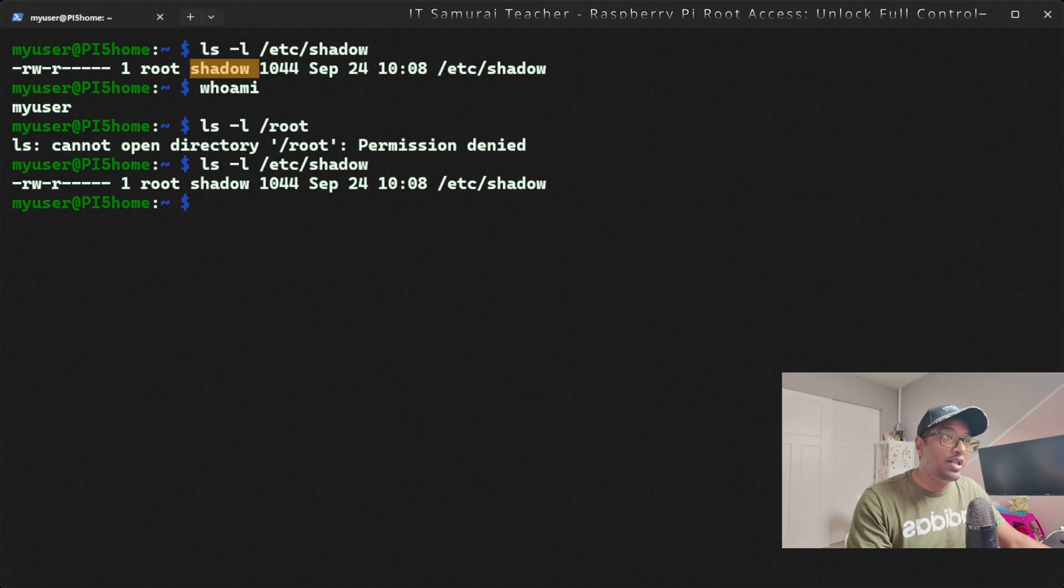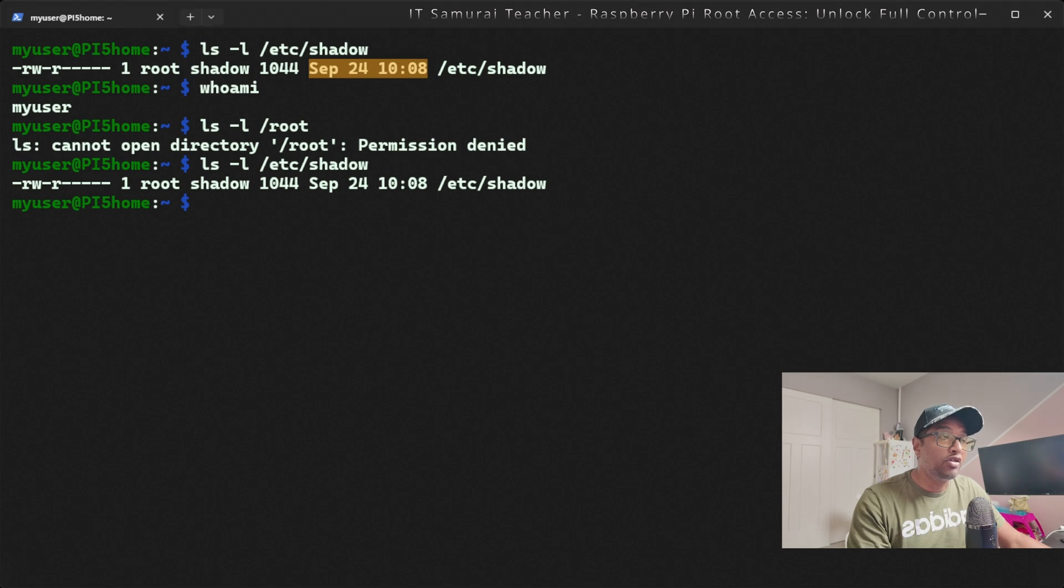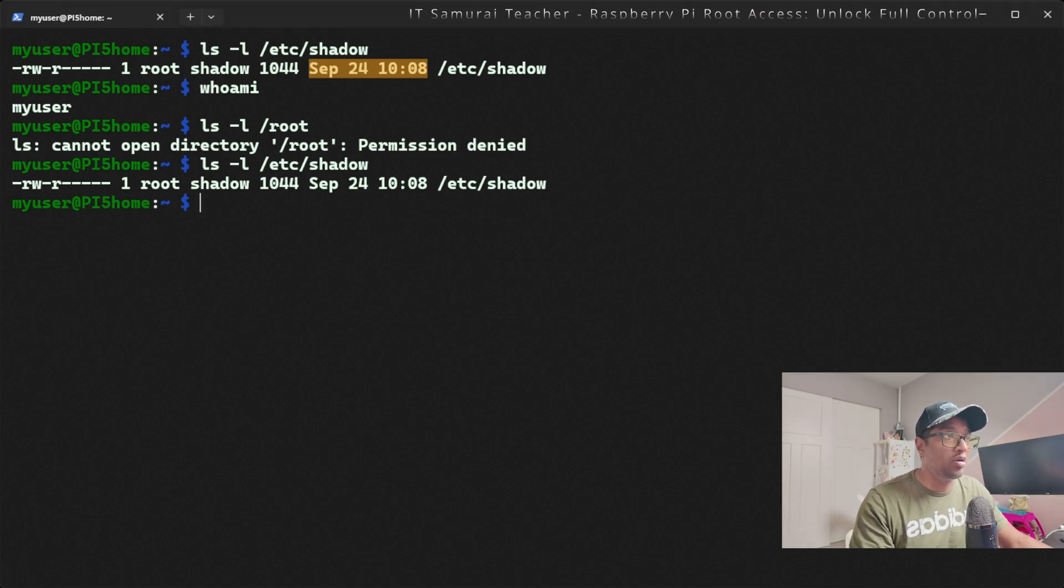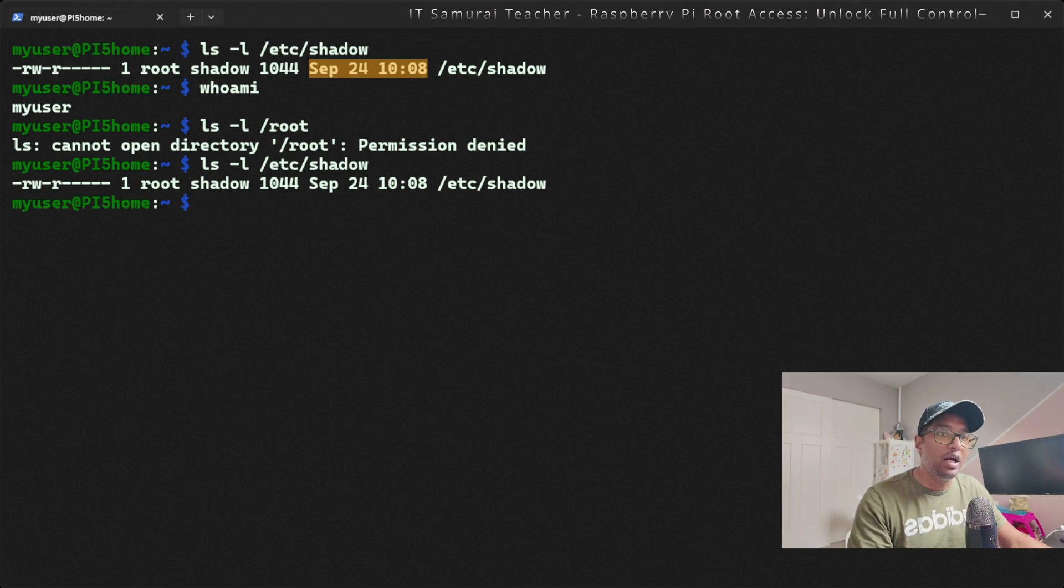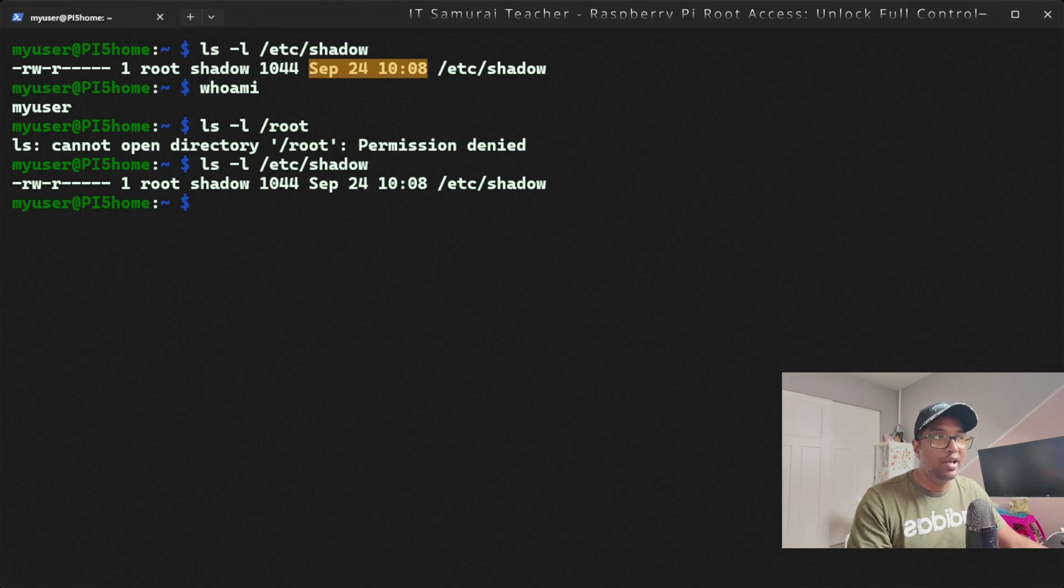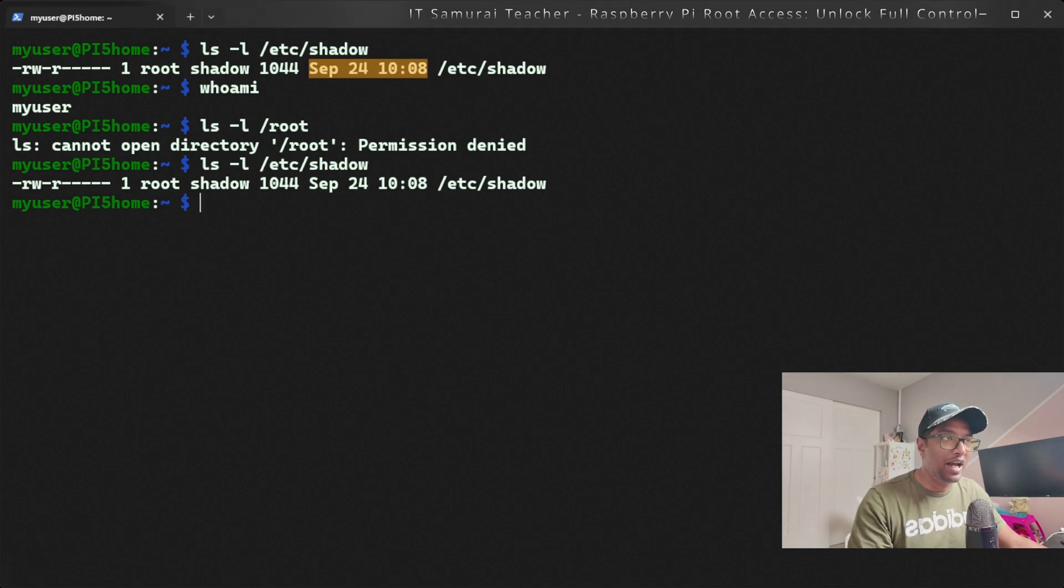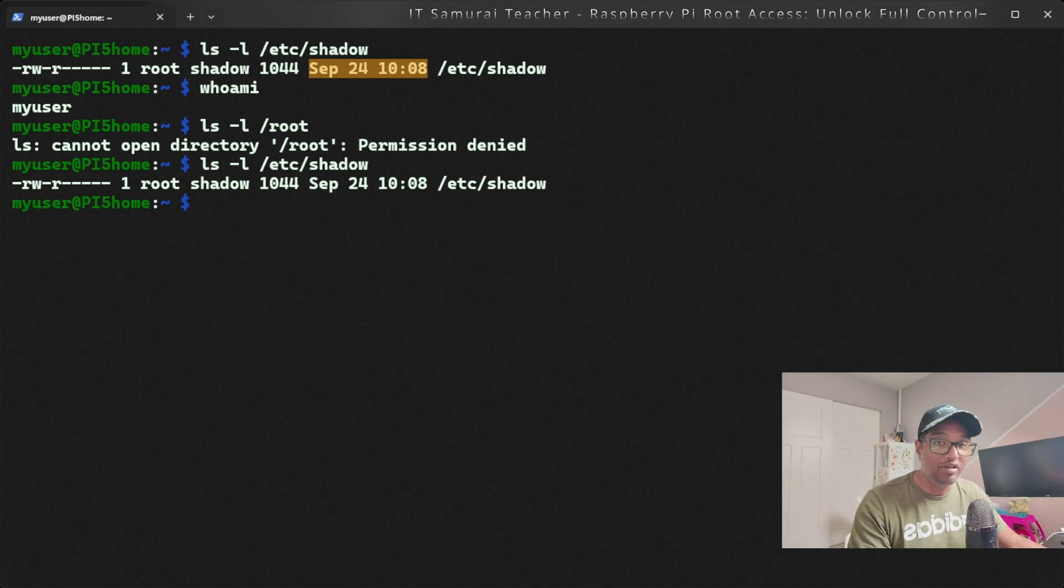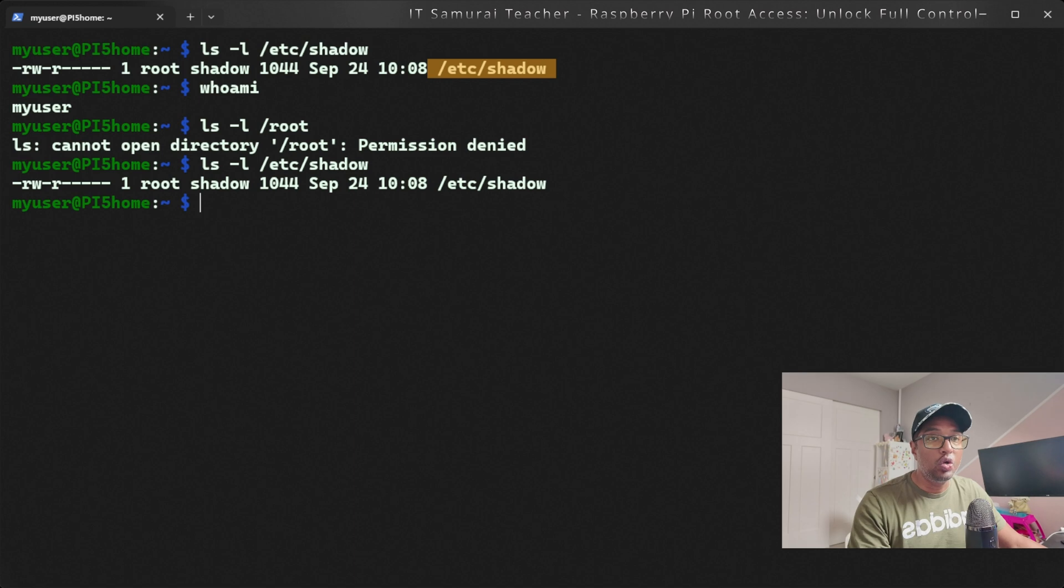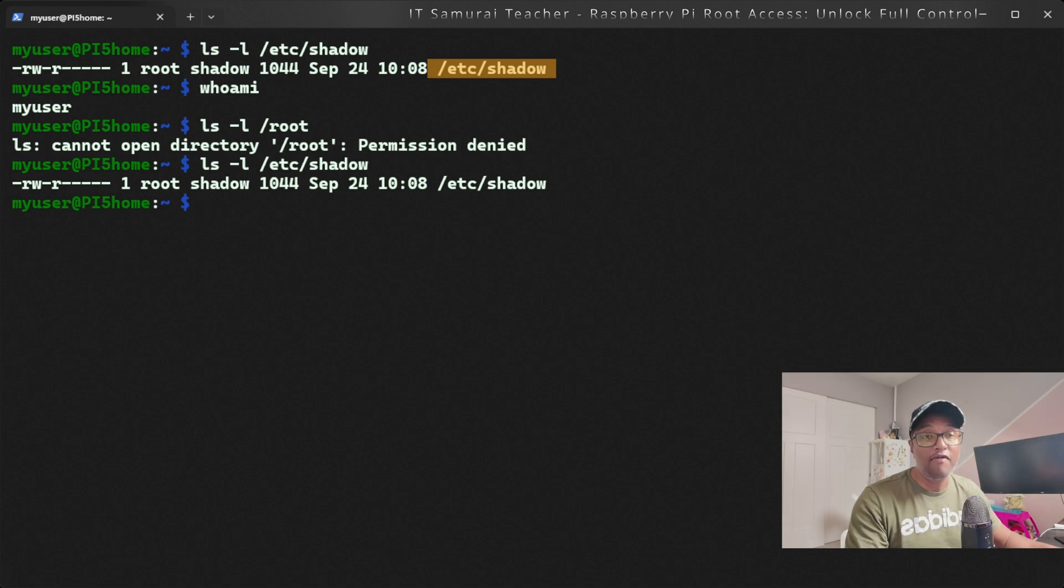We can see root as the owner of the file, the superuser account. Shadow is the group the file belongs to, used for system security purposes. 1044 is the file size in bytes. The date shown is the last modification time. I actually changed the date and time as a security measure, so anyone trying to guess when I work on this will see different information. Then we see /etc/shadow, which is a critical system file that stores encrypted user password information.